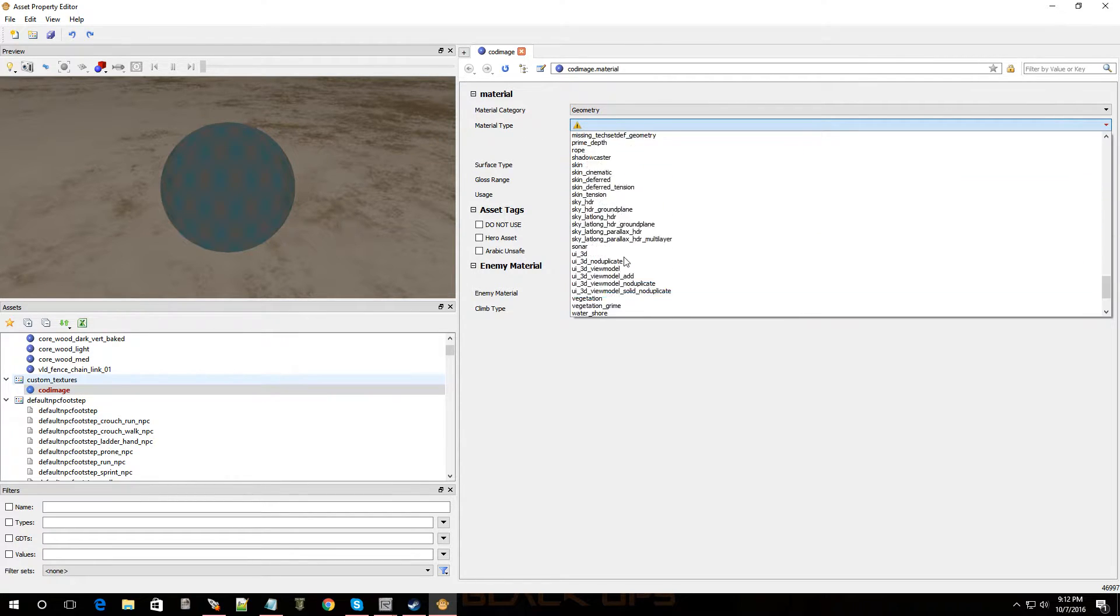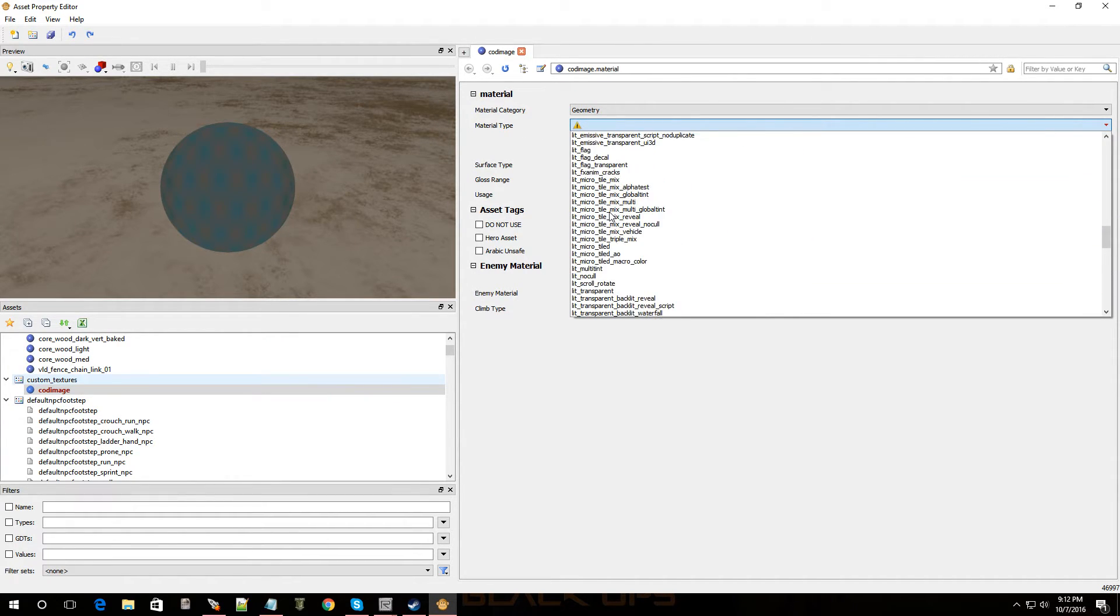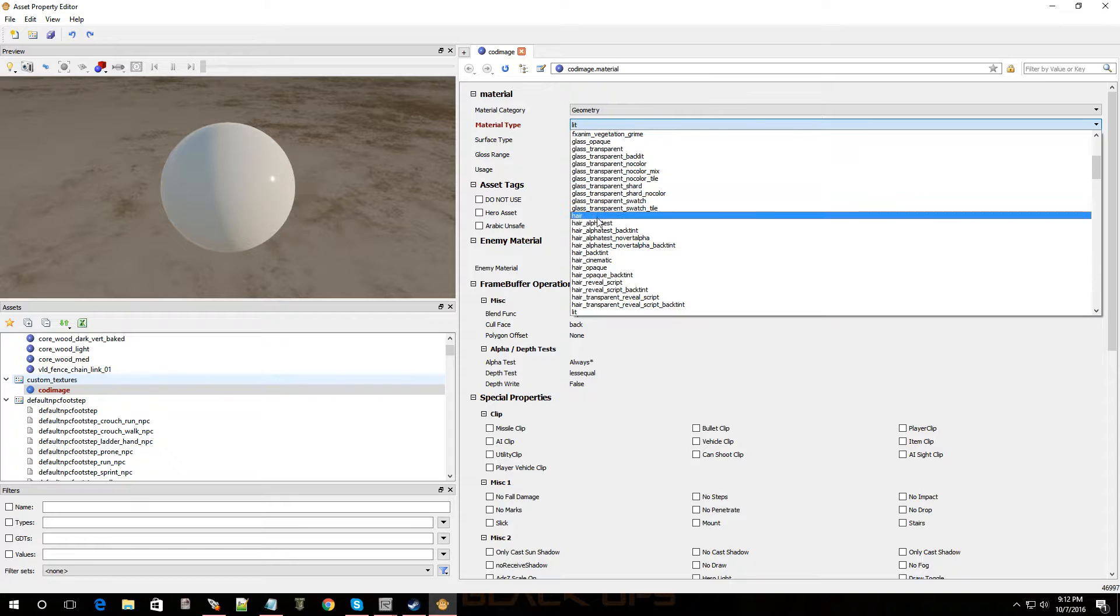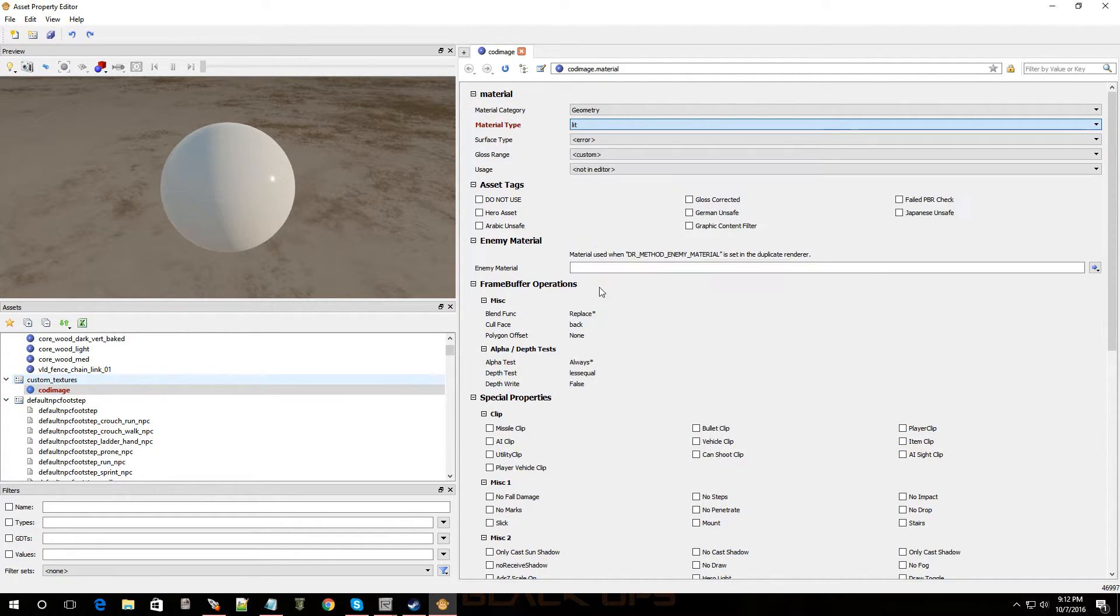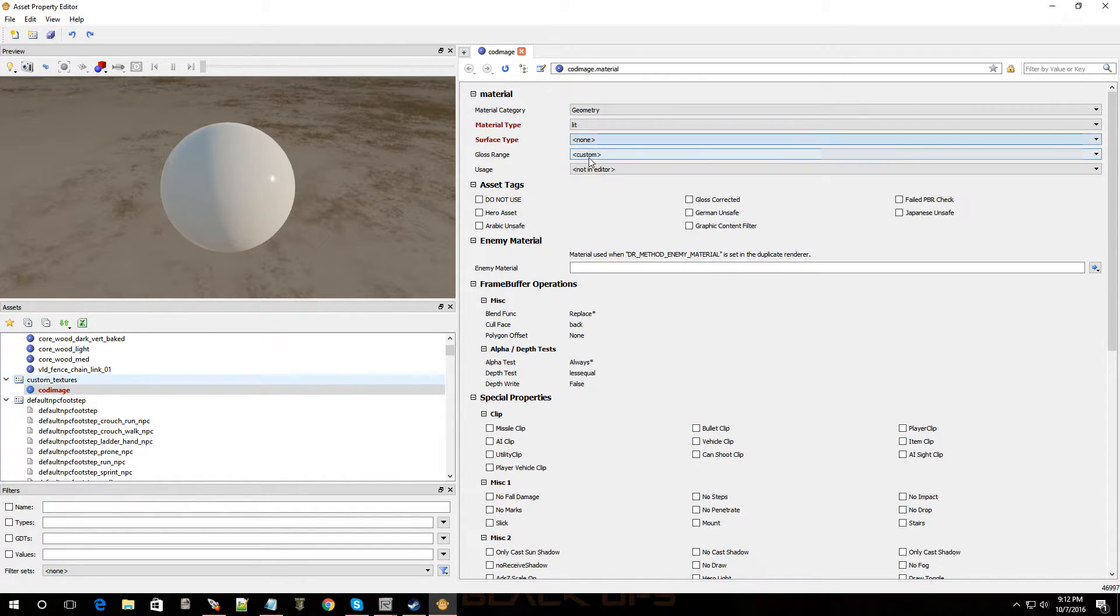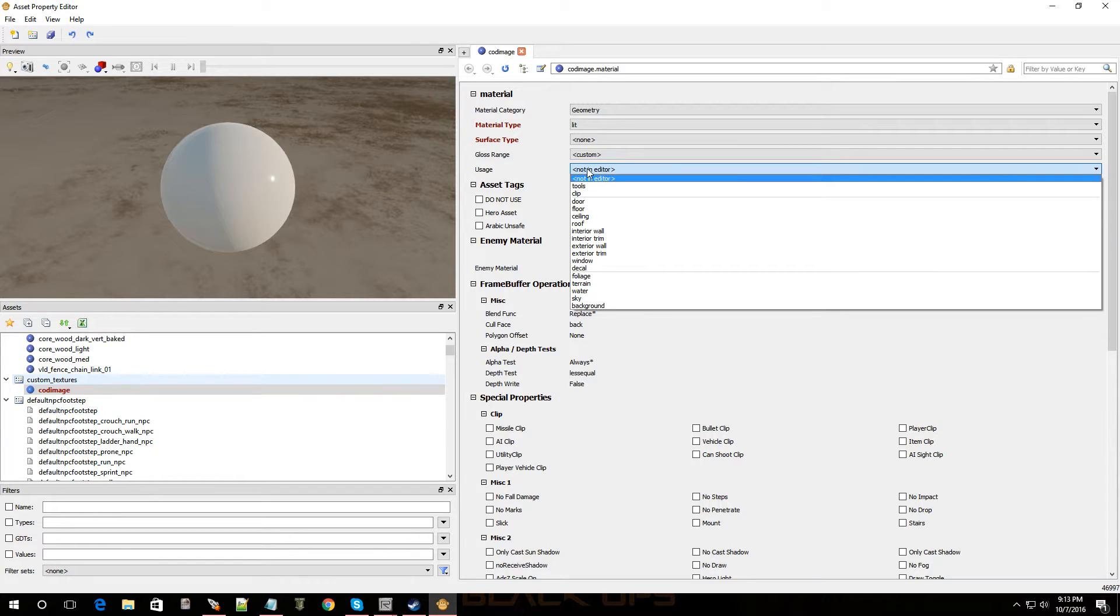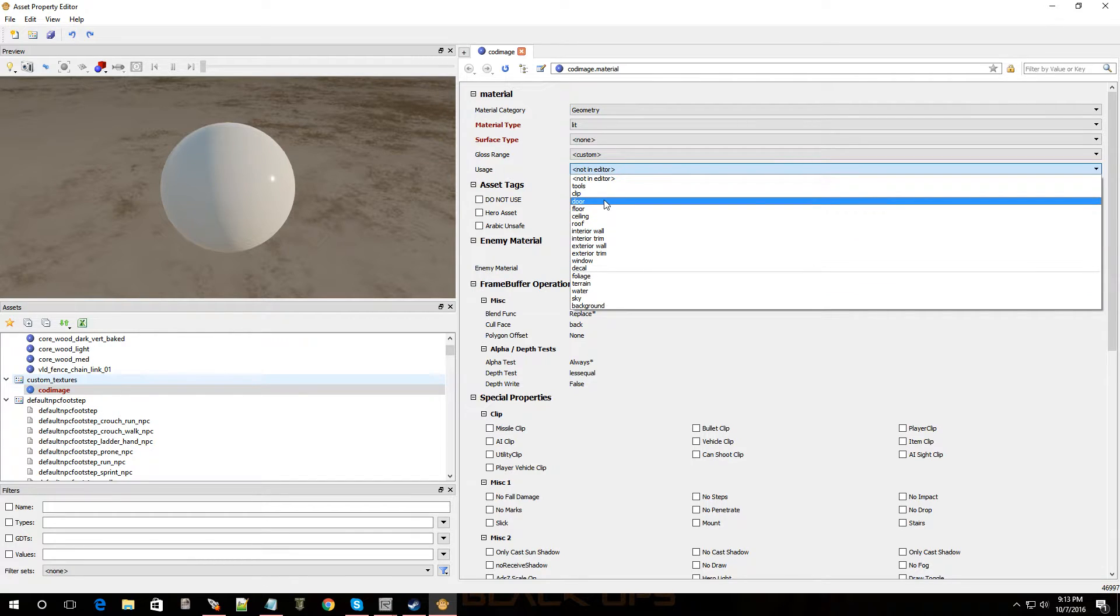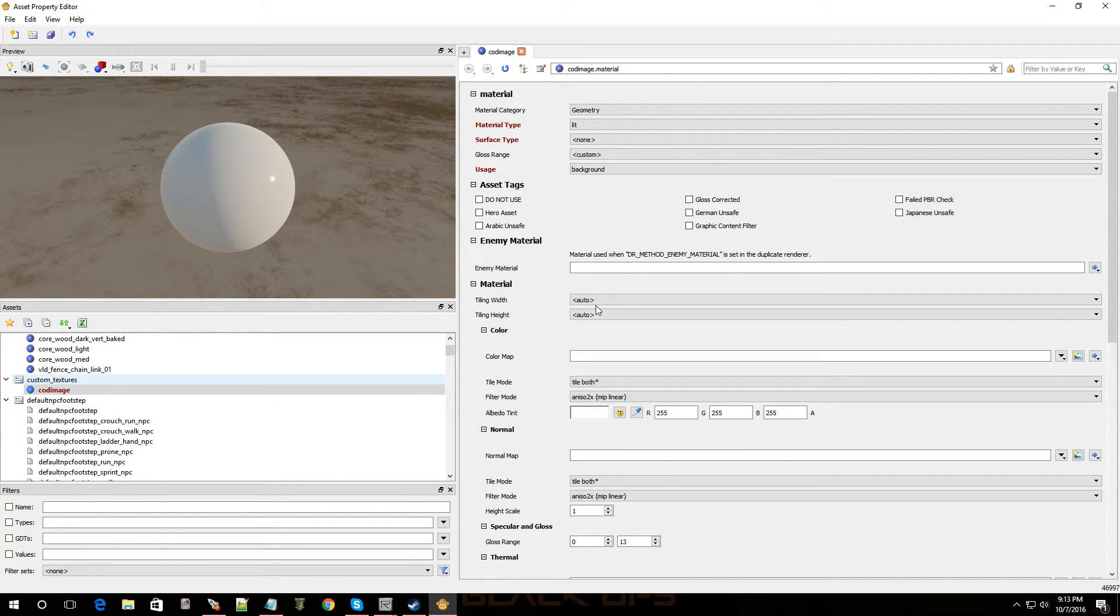Now, me, I like to put it under light. So, let's look for light. There we go. Okay. Actually, let me. Yeah, I'll leave it under light. All right. So, now surface type. I'm going to leave it on none. I'm going to leave gloss range on custom. And usage. That way, whenever I click usage, it'll be under a certain category. So, this is an image. So, I'm going to put it on background. All right.